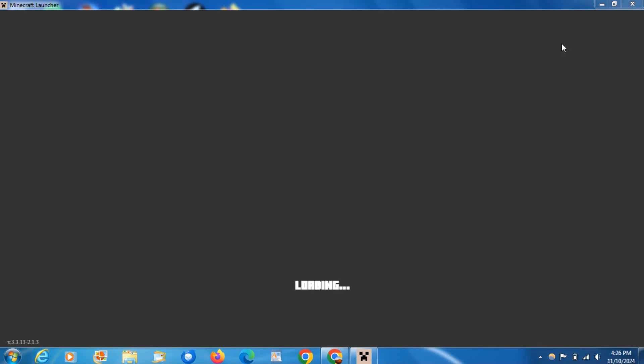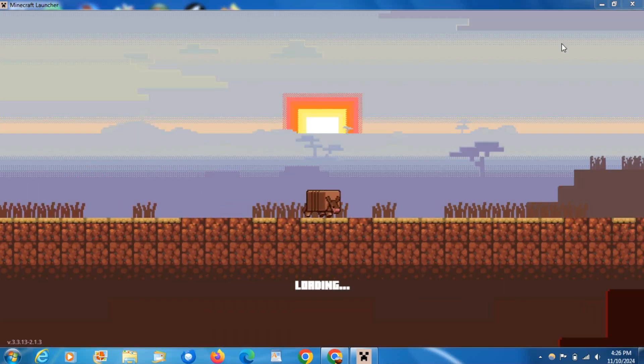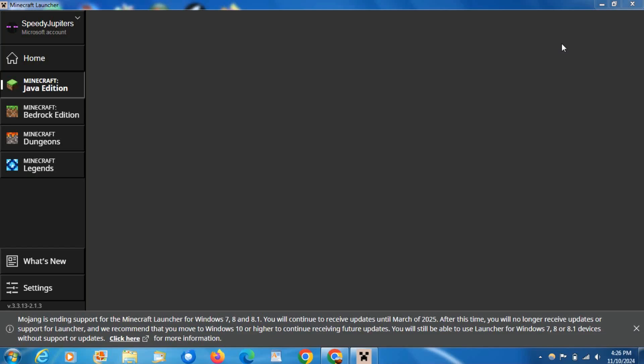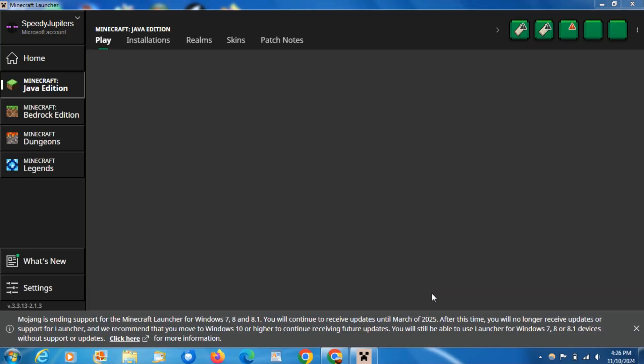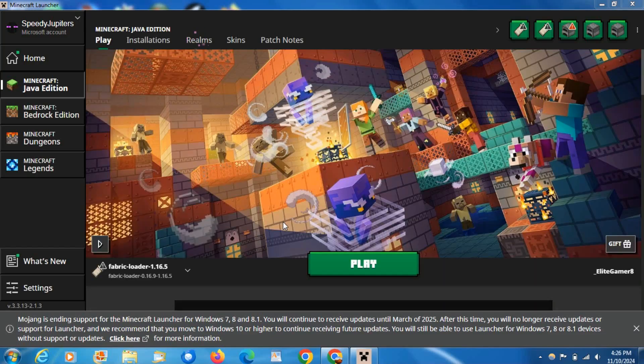But a quick note: Mojang is ending support for the Windows Legacy Launcher in 2025. So unfortunately you won't get any updates for the launcher, I'm pretty sure, but not necessarily for the game I think.